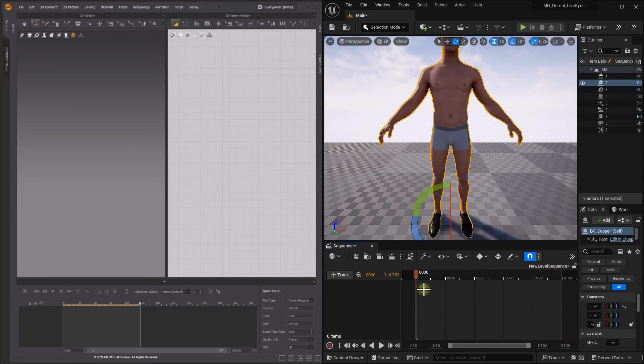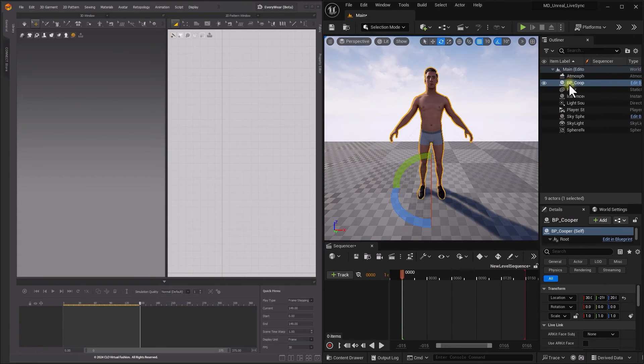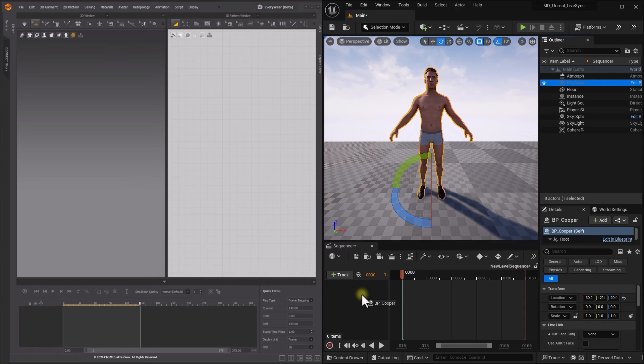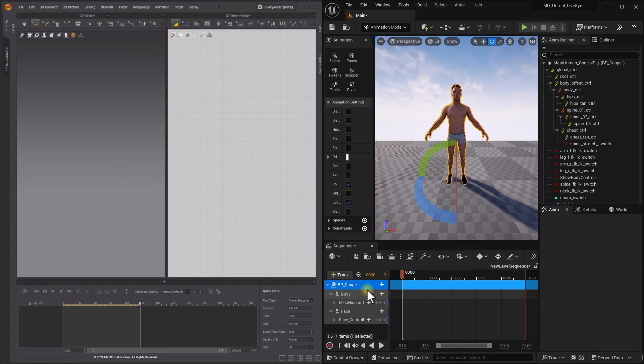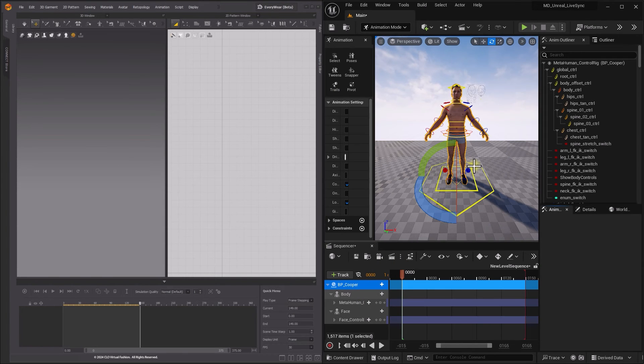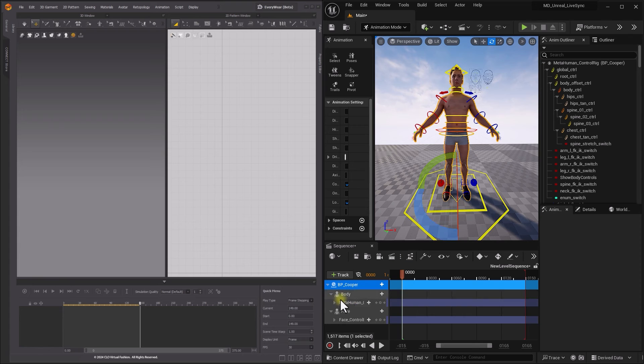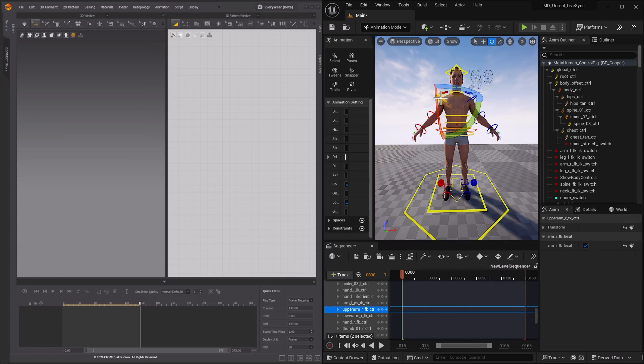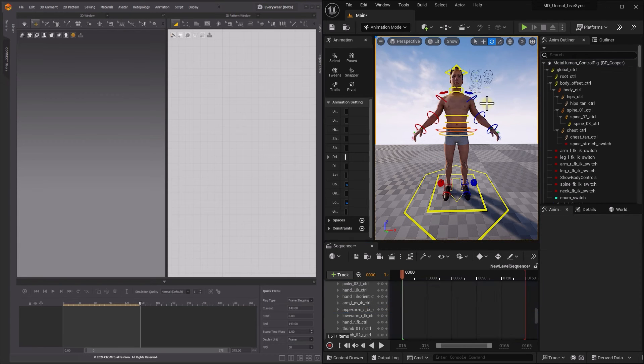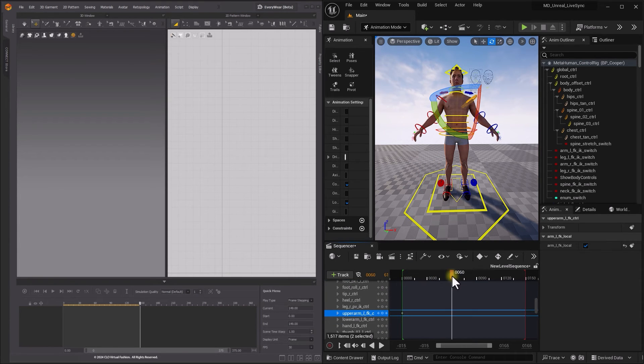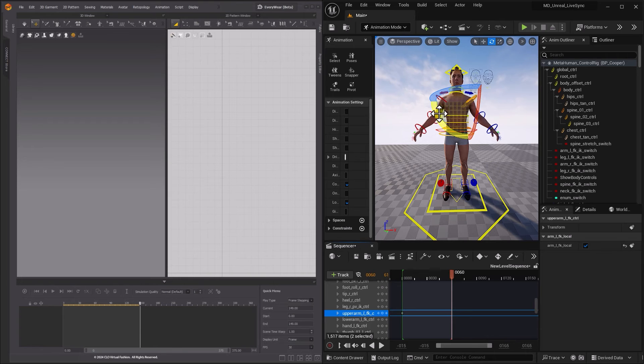Add a Level Sequence. Drag your MetaHuman file from the Outliner to the Sequencer tab. Add keys for the starting position in the Sequencer by clicking on the circle button beside the body and face control rigs.